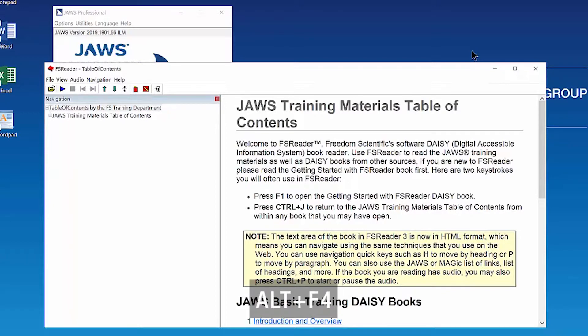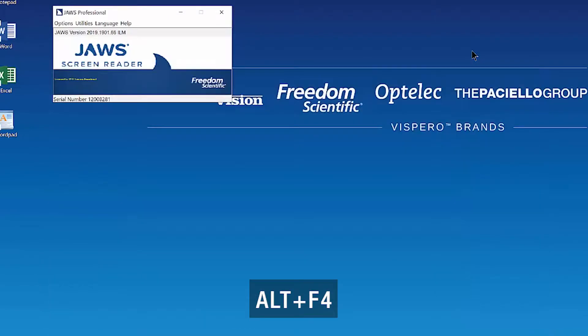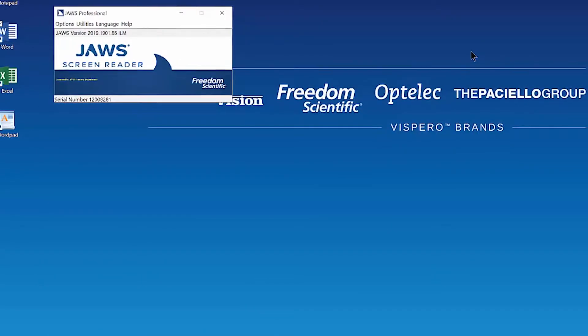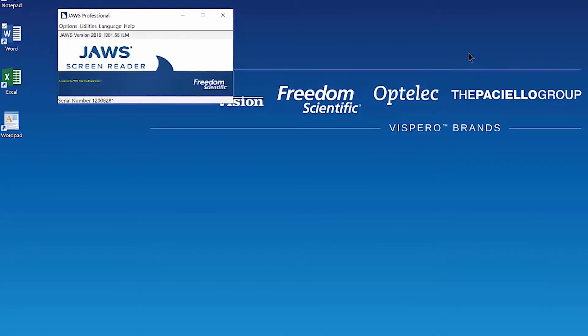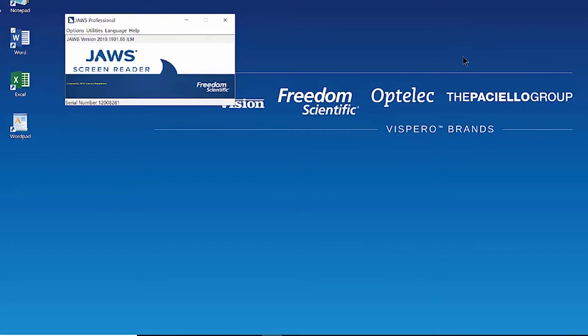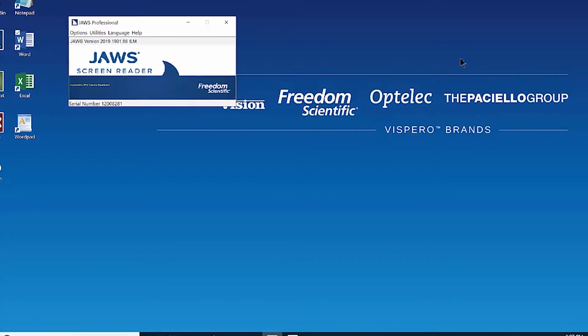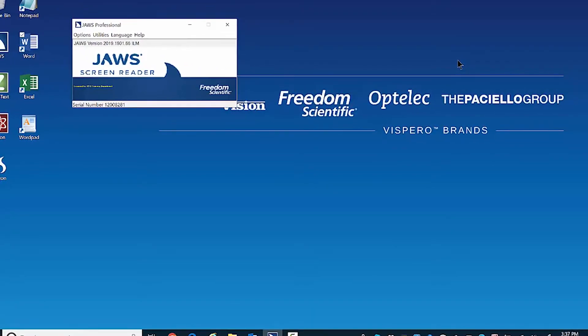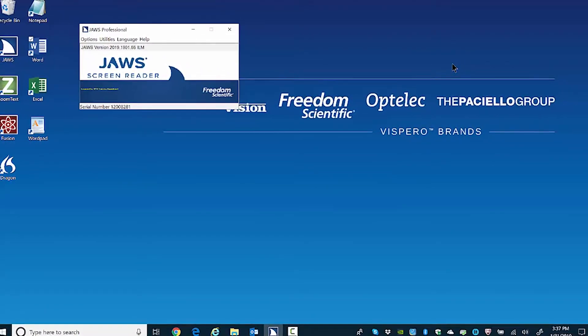I'll press Alt F4 to close FS Reader. FS Reader closes. Alternatively, you may also open FS Reader through the Start menu.